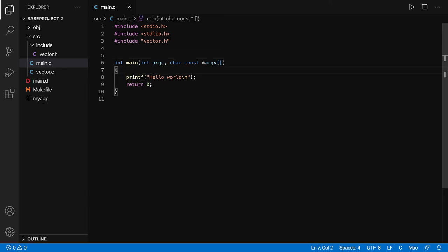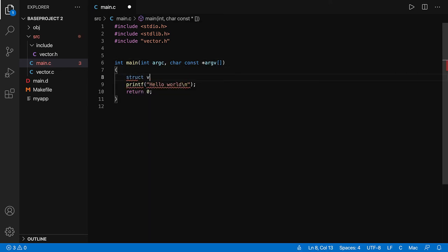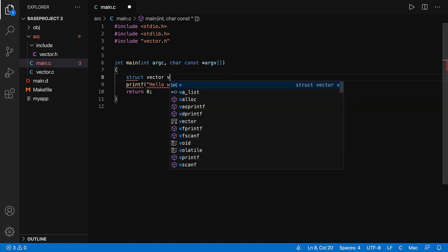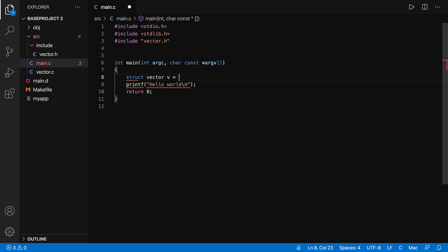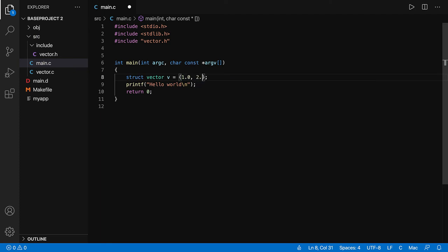So let's check. Struct vector v, and I'm going to initialize the values to 1, 2, and 3. You can find it because we have included the header file.